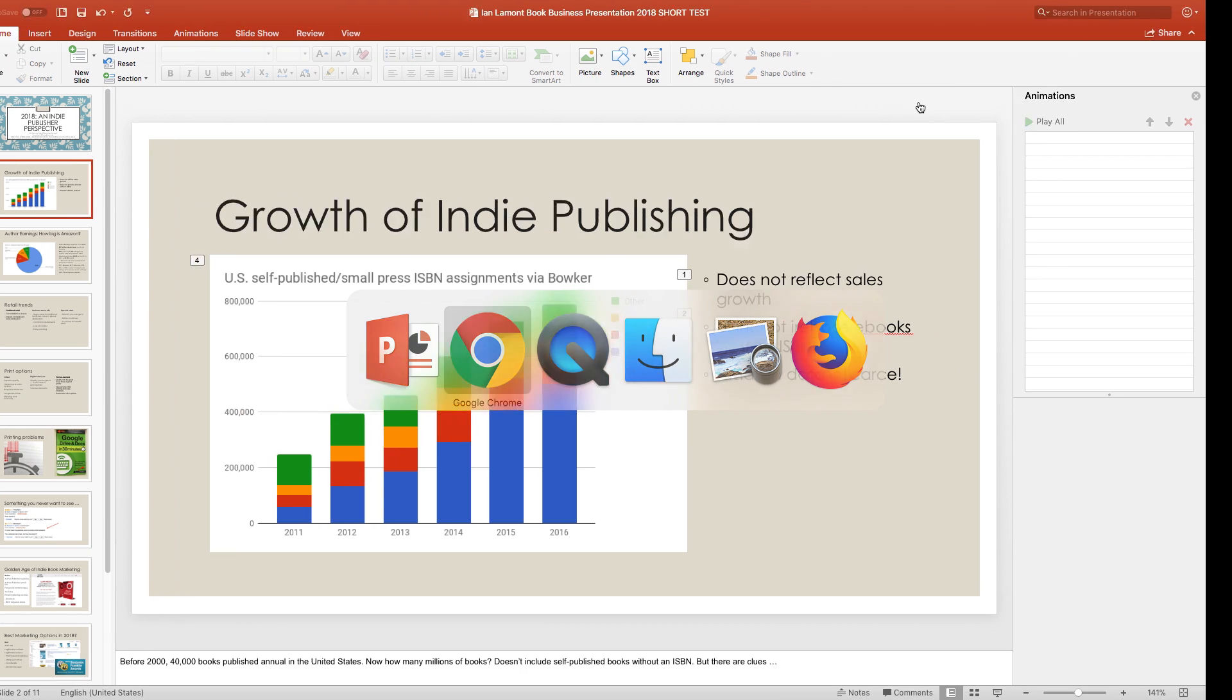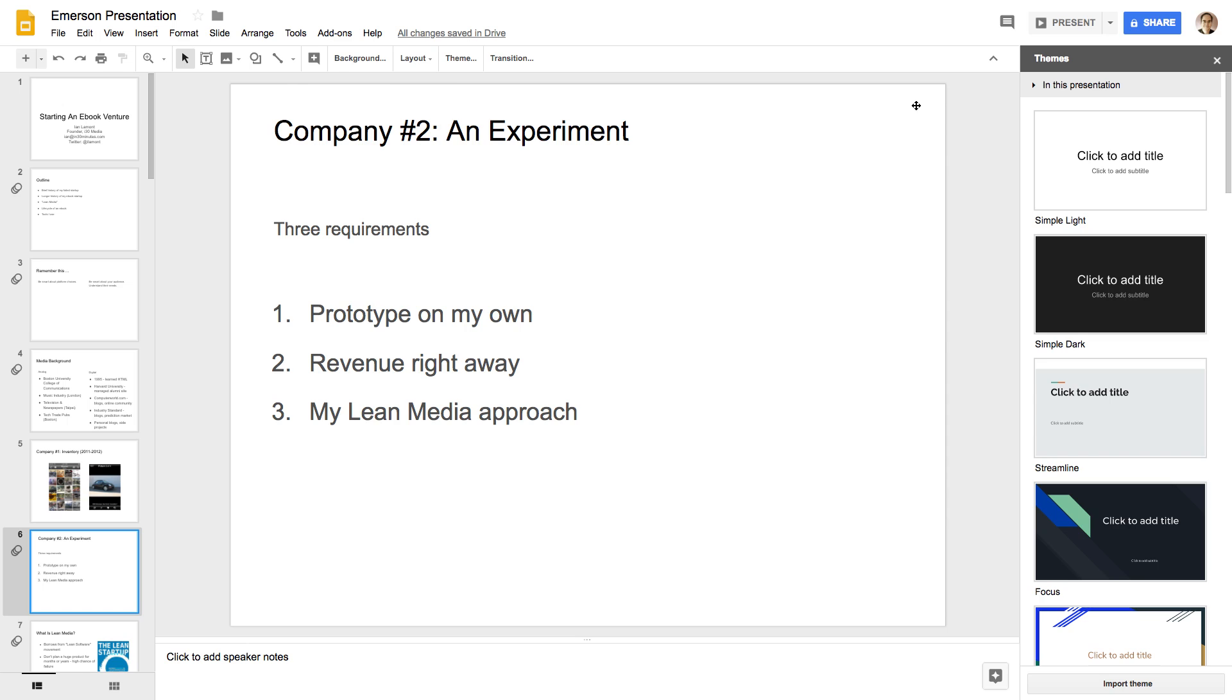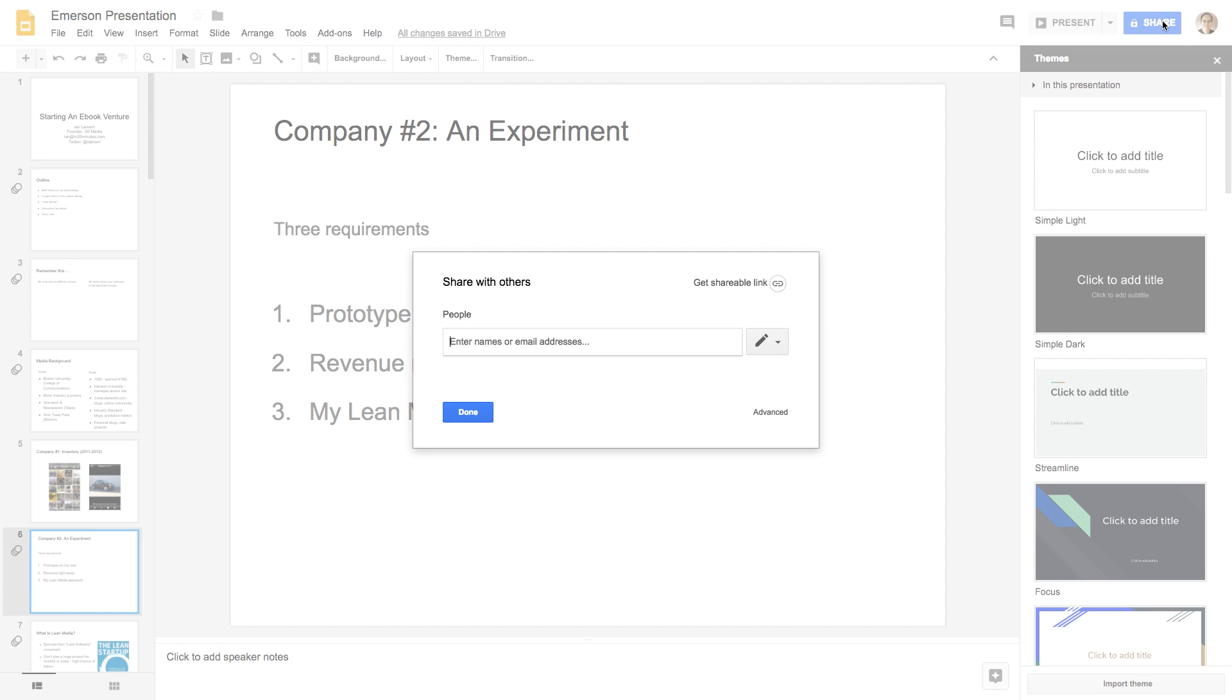Google Slides, by comparison, it's kind of meant to be shared from the get-go. They really figured out a long time ago how to make it easy to share. You go to the Share button up here, click that, and then you can start to enter email addresses. You can change their permissions, like they can edit and do everything or they can just view or they can just leave a comment.